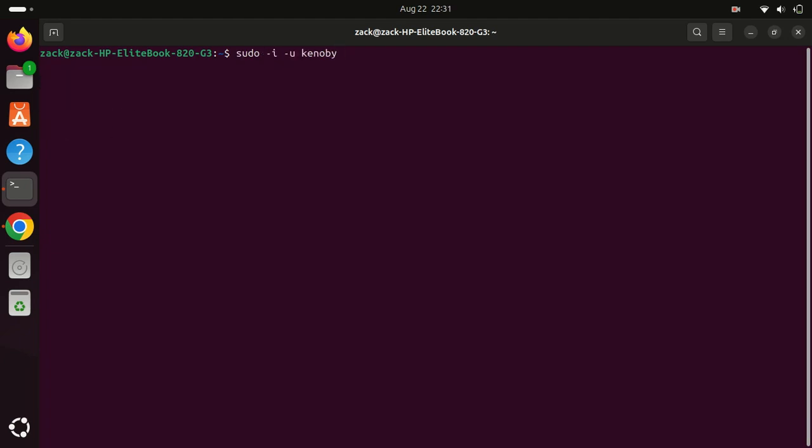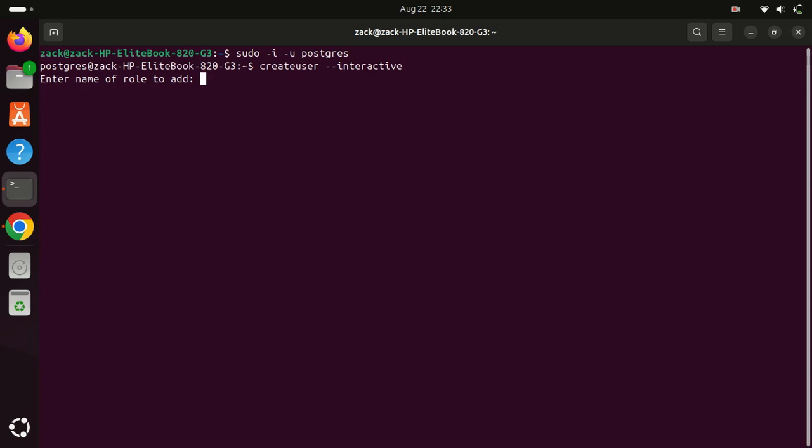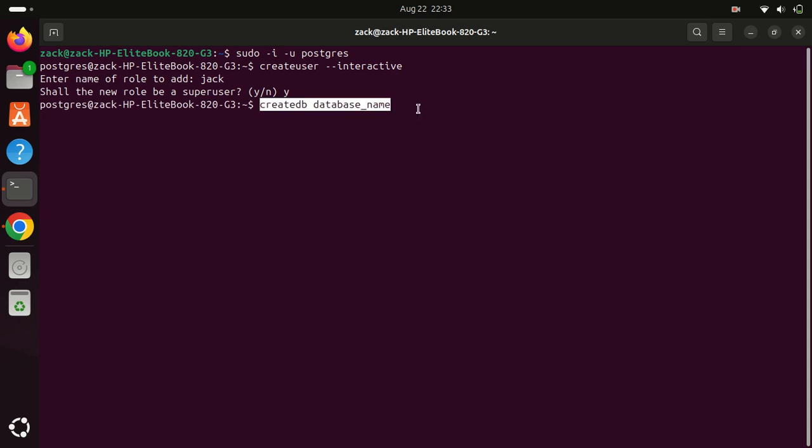Next, let us see how to create a new user and set a password. For this, you have to be a PostgreSQL user and then run this command. Creating a database is as simple as running this command.